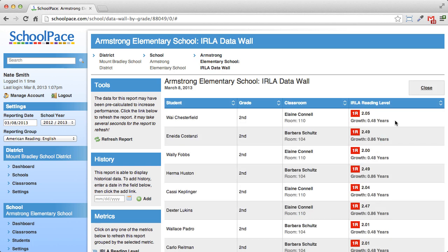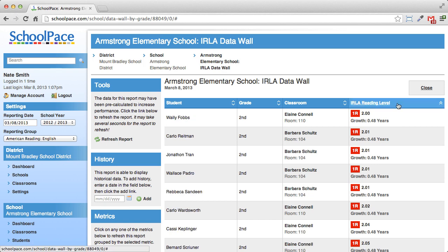I can sort this list. Click the column heading to sort, and click again to sort in the other direction.